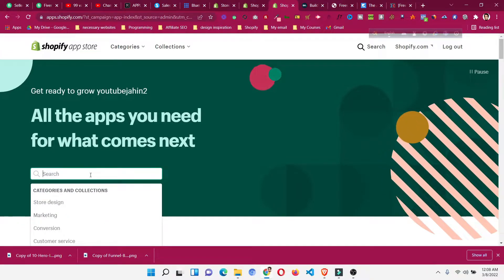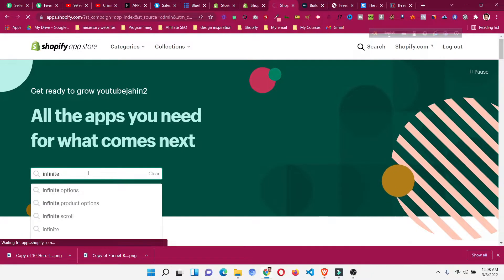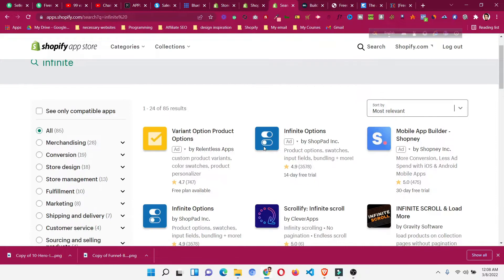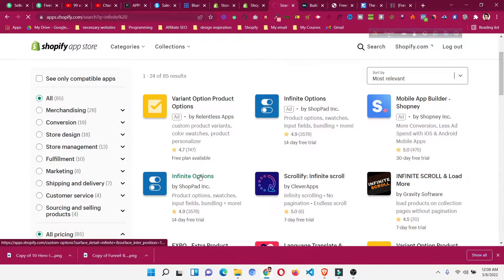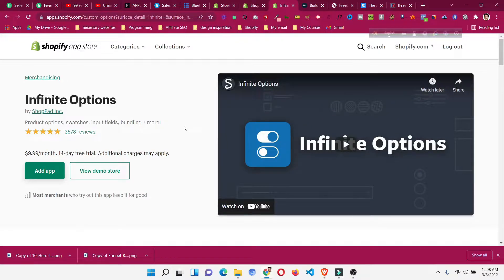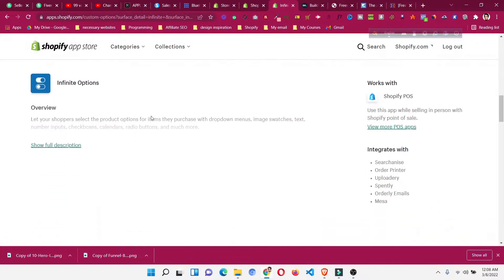There are multiple apps we can use for this, but I suggest 'Infinite Option'. You can search for it in the app store, or I will put the link in the description so you can click that link and go directly to the app page.